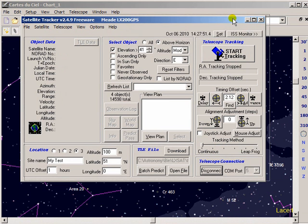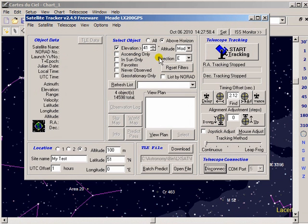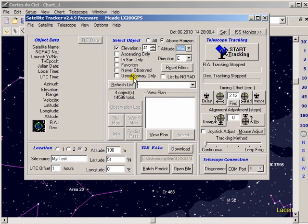So now all we need to do is pick a satellite. There are various filters you can put on here. I'm going to look for things that are above 41 degrees, that are of a medium altitude, and you can specify a direction as well. Once you've done that you click this refresh list button here.